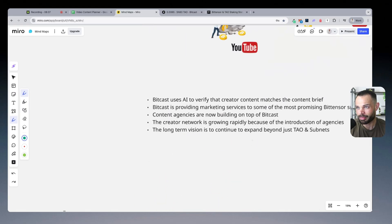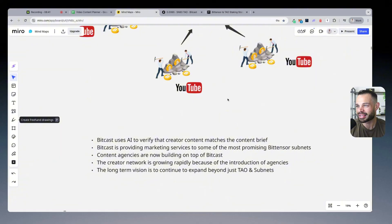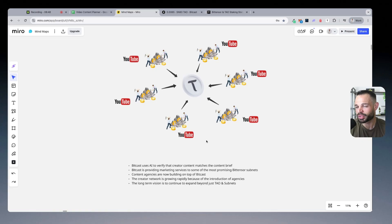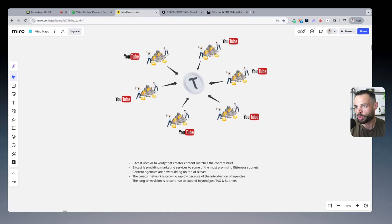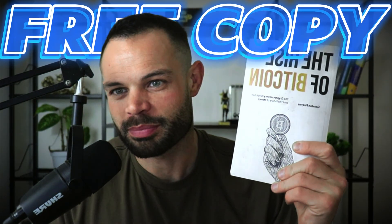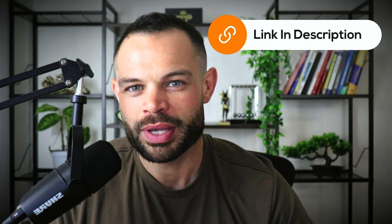I think the future promise for BitCast is very important when we consider the need to get more attention and eyeballs in the Tau ecosystem. The long-term vision of the founders, Will and Tom, is geared towards continuously expanding the Tau ecosystem and growing their subnet, making it profitable for miners and contributors. If you got any value out of this BitCast price prediction, drop a thumbs up, subscribe, hit that bell notification icon, and grab your free copy of The Rise of Bitcoin in the description below.